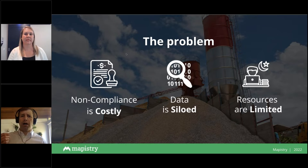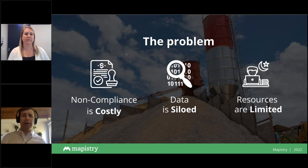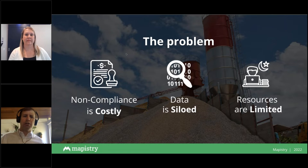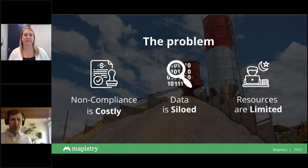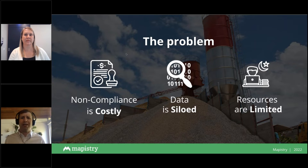The costs show up either in winning less work because you're not able to meet certain sustainability criteria, or even in the cost of capital. There's a fair amount around investment where investors are really looking at — or requiring — certain environmental and sustainability measures be in place to really access that capital. That can be really costly.